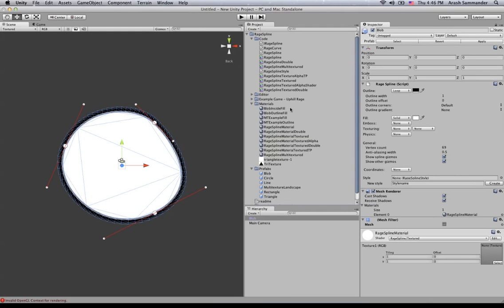And basically what that material does is the material is used to place that texture on your game object.